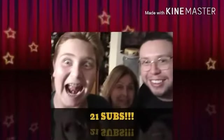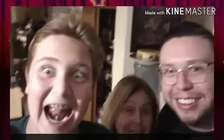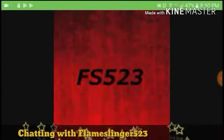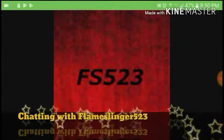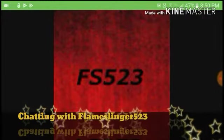Subscribe to the channel and subscribe to Flameslinger523. Hey guys, this is G-Fan 912 here with another video. And today, I am chatting with Flameslinger523.